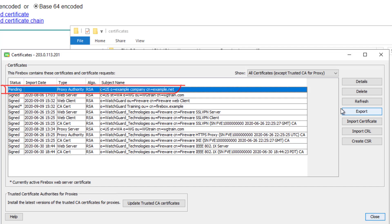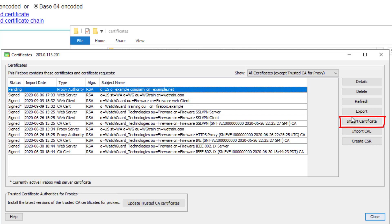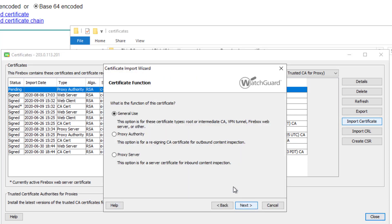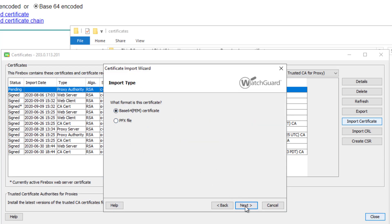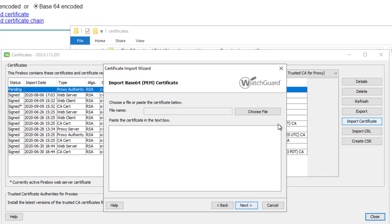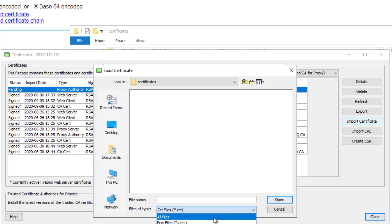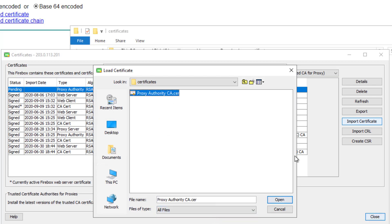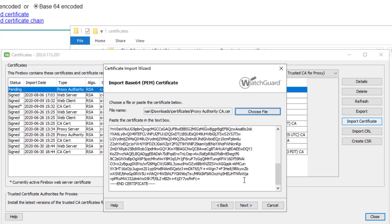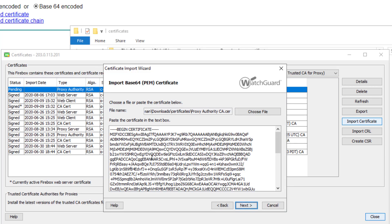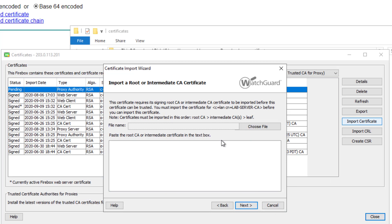Since I already have my signed certificate, I'll go directly to the import certificate wizard. I'll choose proxy authority, use the base64 option, and browse to that file — changing the file type as needed. There is the certificate I created. I'll click OK — this shows the contents of that certificate — and click Next. At this point it's asking me to import the root or any intermediate CAs that are above the certificate I just created.